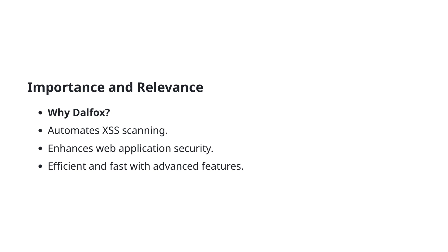By incorporating DALFOX into your security toolkit, you can significantly improve the overall security posture of your web applications. The tool's efficiency and speed, combined with advanced features, provide a comprehensive solution for identifying and mitigating XSS vulnerabilities, ultimately leading to more secure applications.